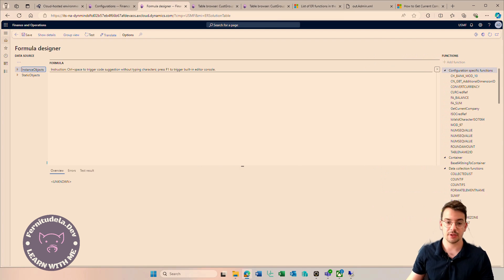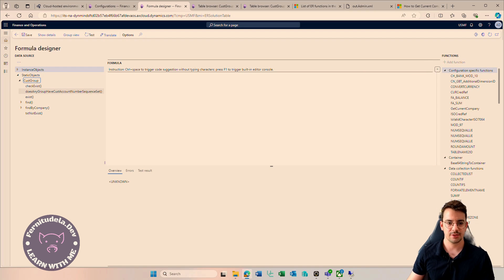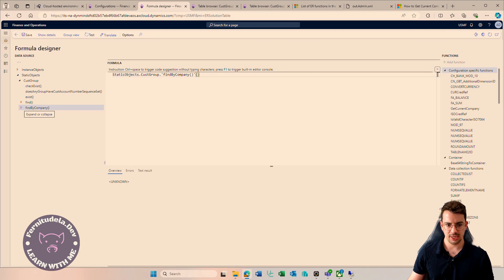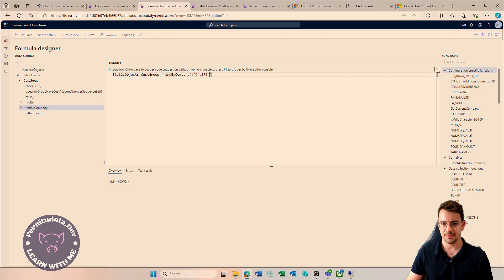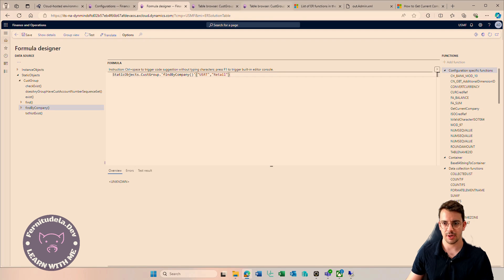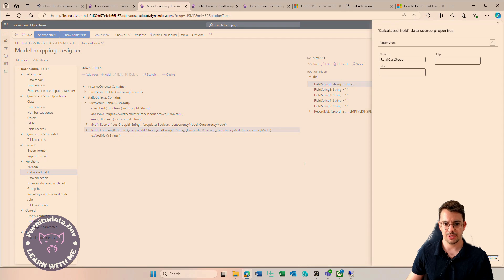The retail CustGroup is part of another company, so we are going to use the method from CustGroup FindByCompany to see how to use these methods. This is a static object so we don't need the instance. Using methods with parameters works differently here — you put the method name, close the parenthesis, and pass the parameters. FindByCompany expects the data area ID 'USRT' and the CustGroup 'Retail'. We save that record.